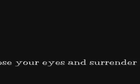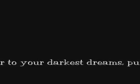Close your eyes and surrender to your darkest dreams. Purge your thoughts of the life you knew before. Close your eyes, let your spirit start to soar.